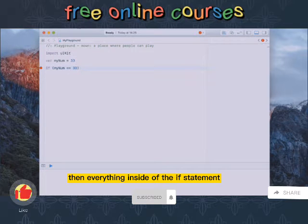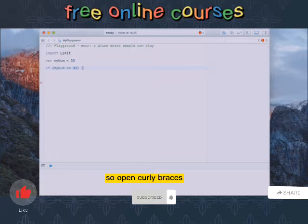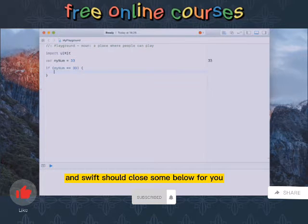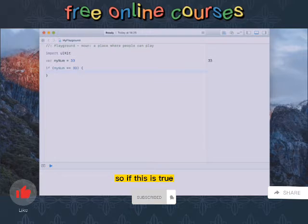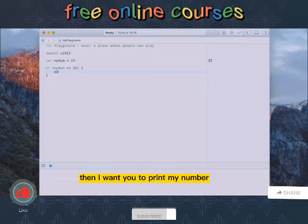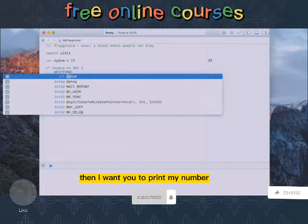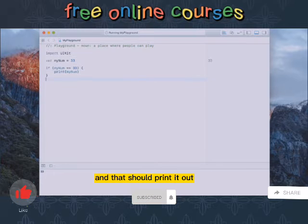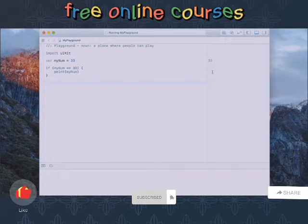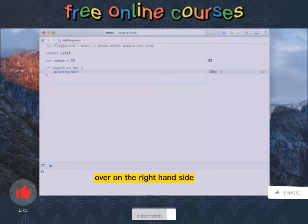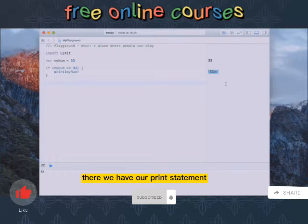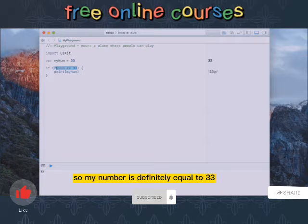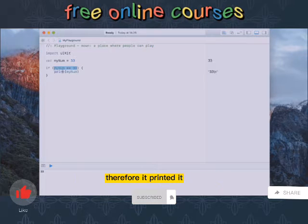Open curly braces and Swift should close some below for you. So if this is true then I want you to print my number, and that should print it out over on the right hand side there. We have our print statement, so my number is definitely equal to 33, therefore it printed.